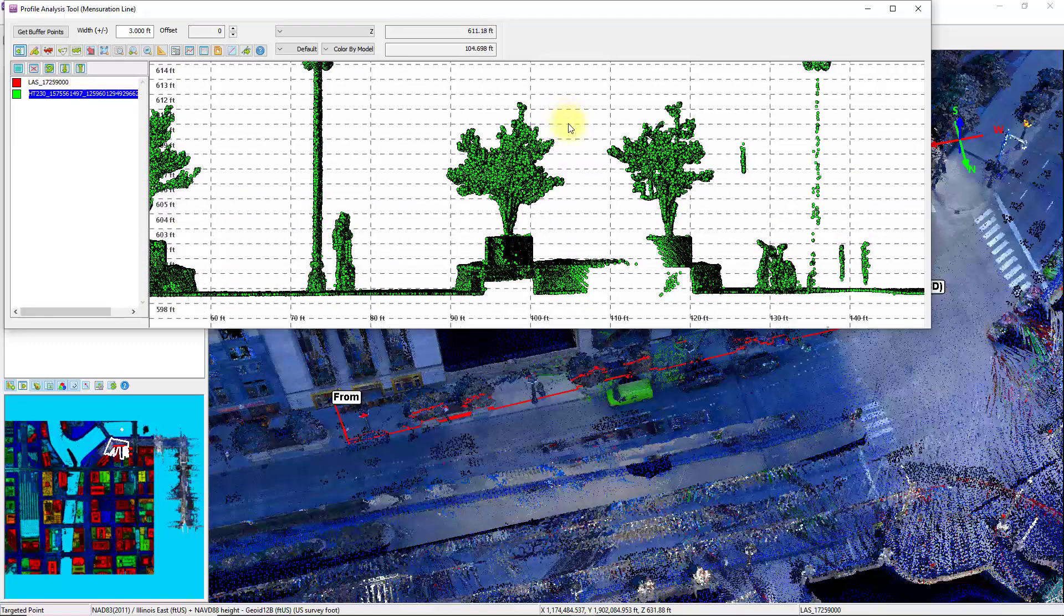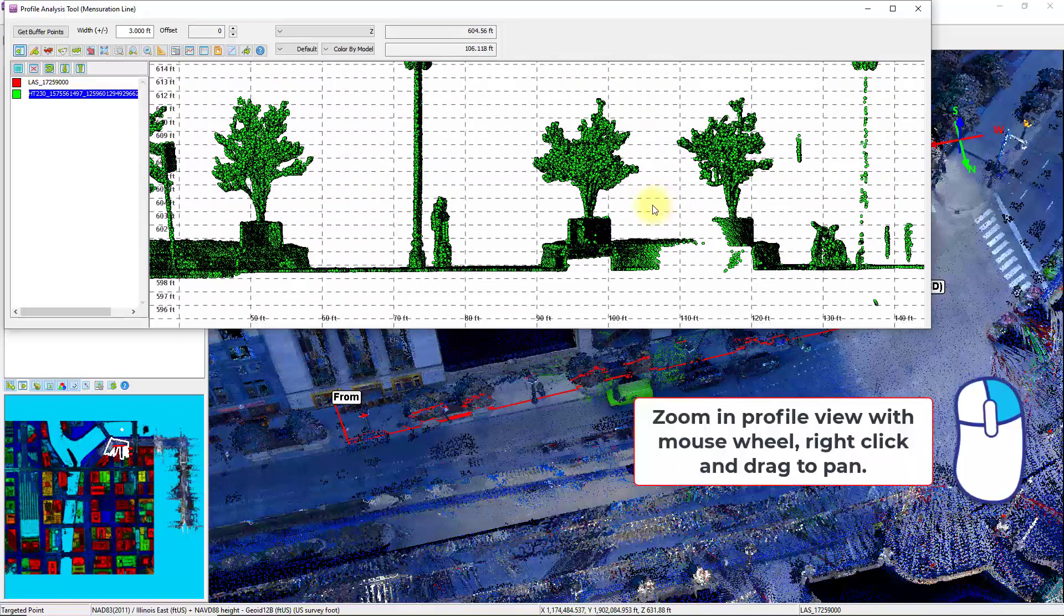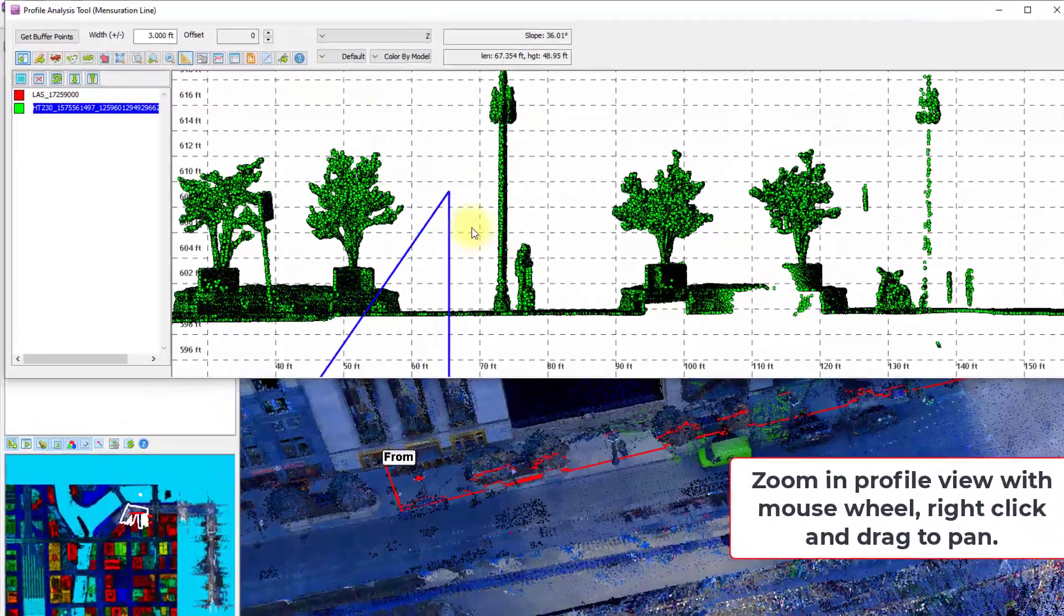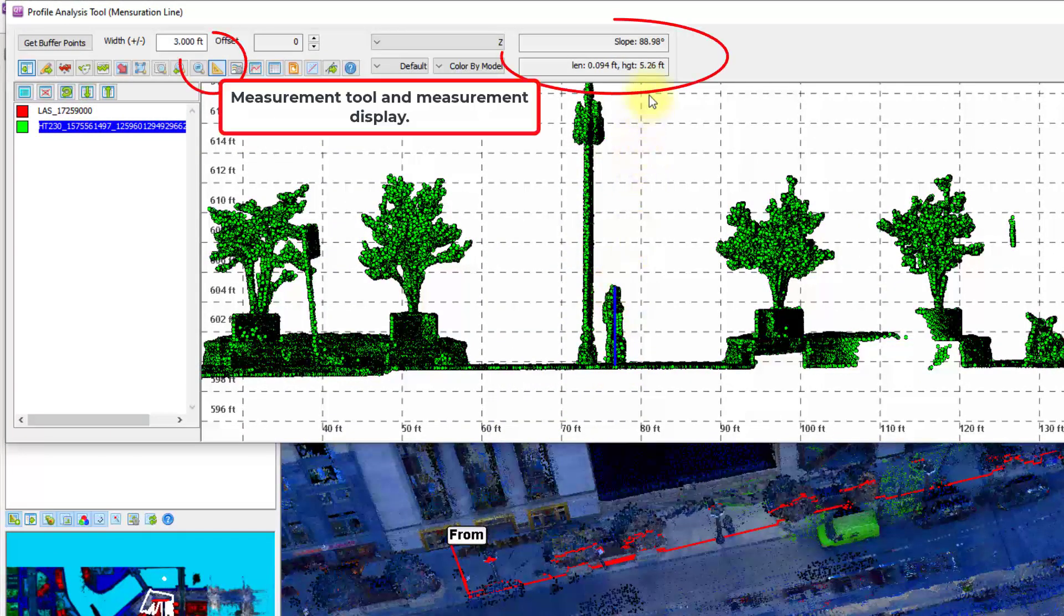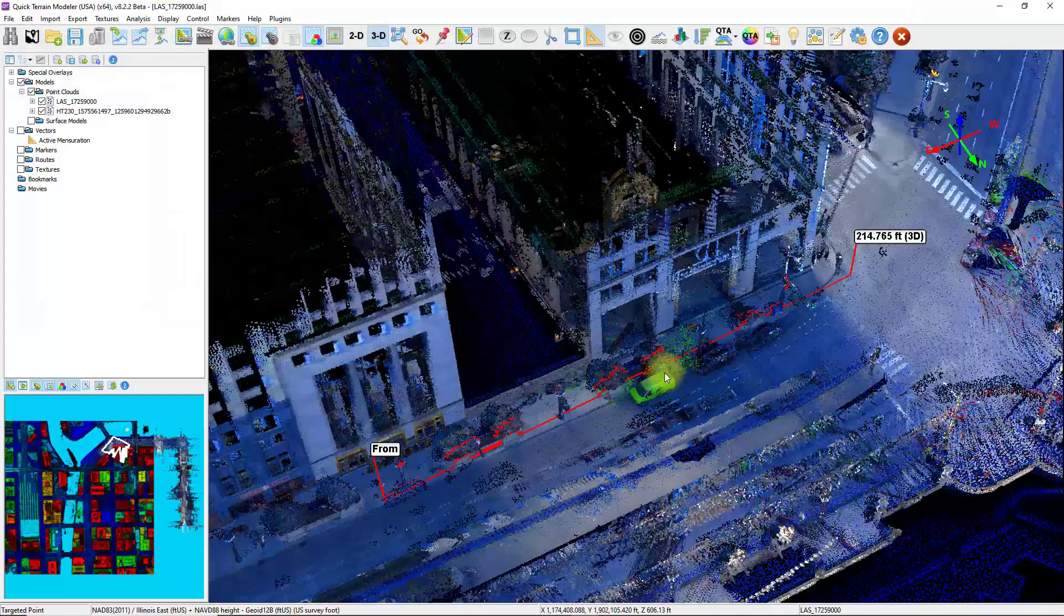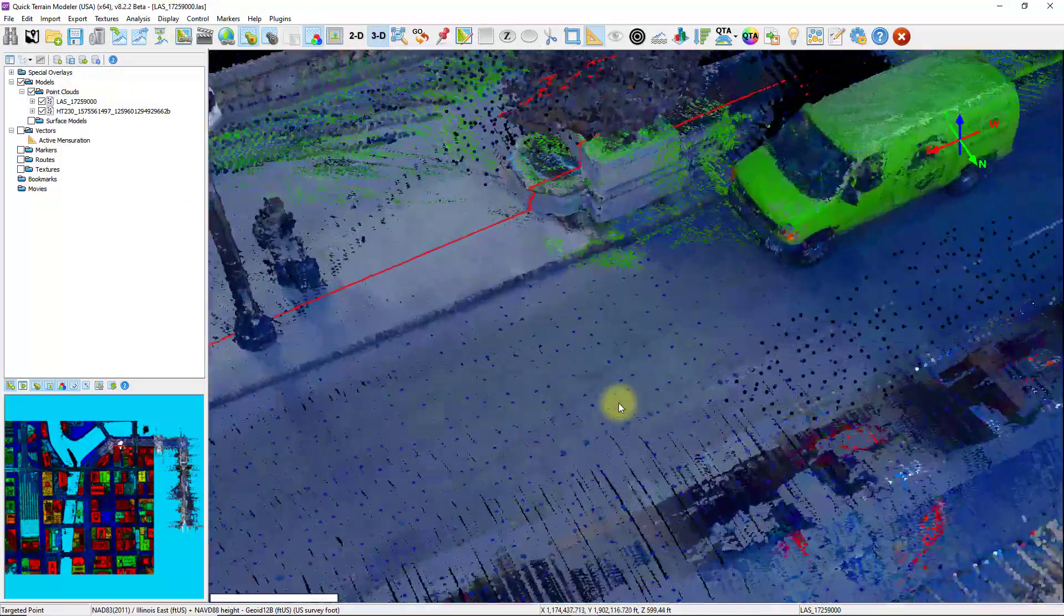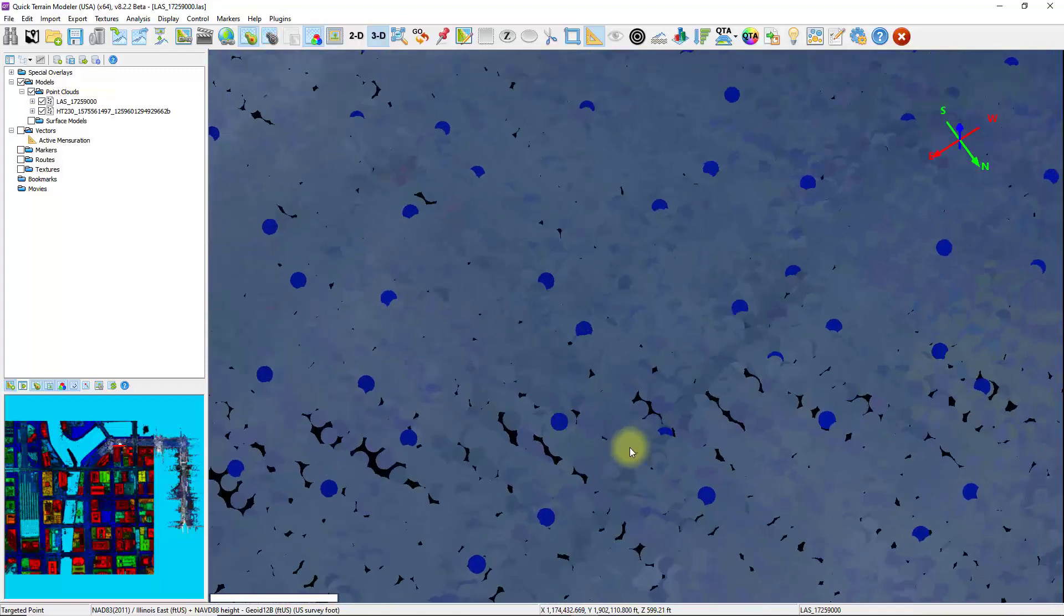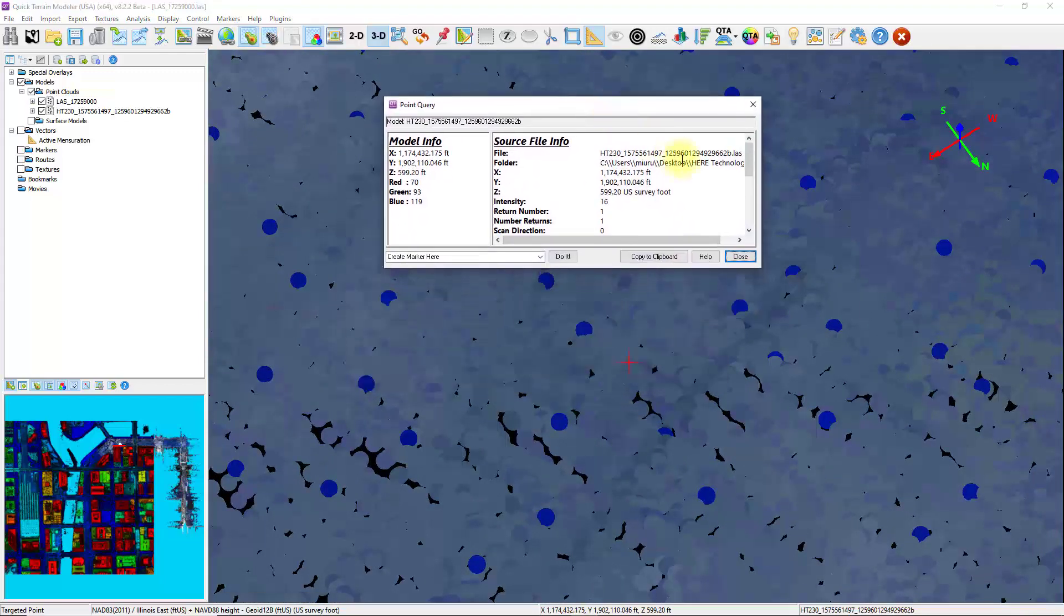And again, zoom in and take measurements as needed using the measurement tool. I'm going to take a measurement of this person standing at a little over five feet. One thing to keep in mind as you start working with data from different technologies is that not every point is going to have the same attributes. I'm going to zoom in here a little bit and select one of the mobile terrestrial LiDAR points by holding down the shift key and left clicking.